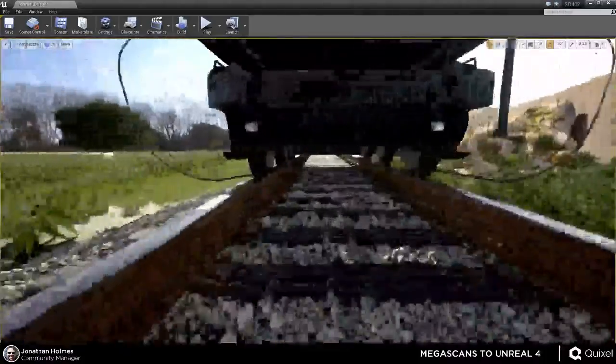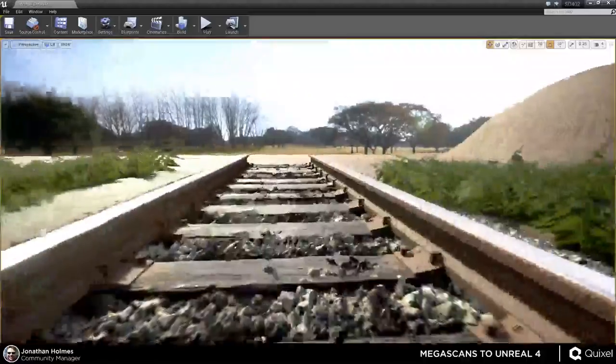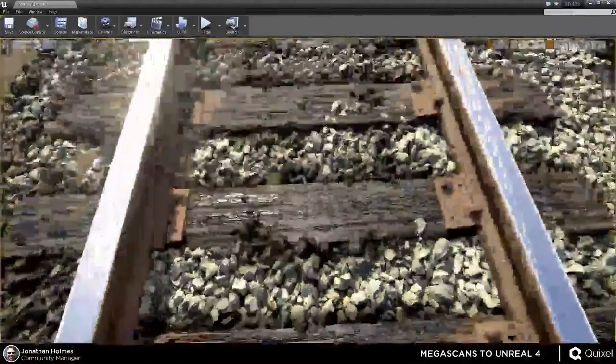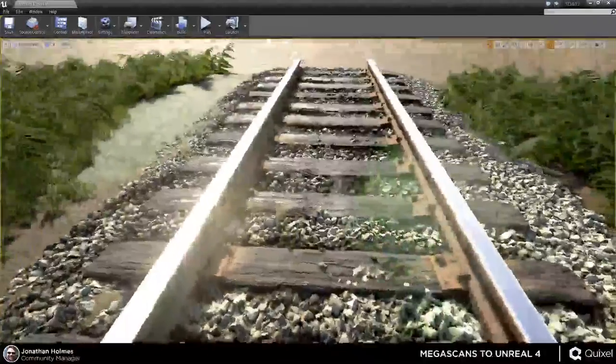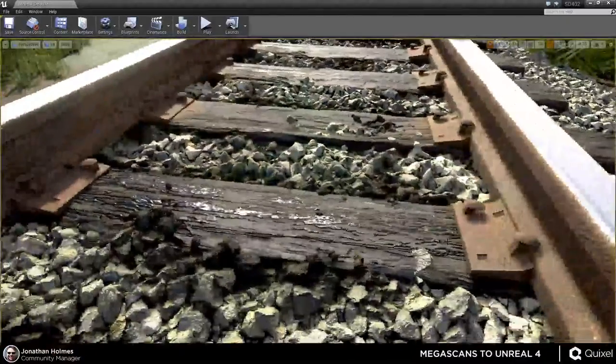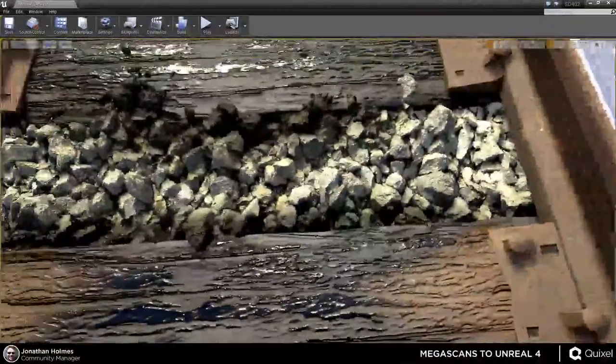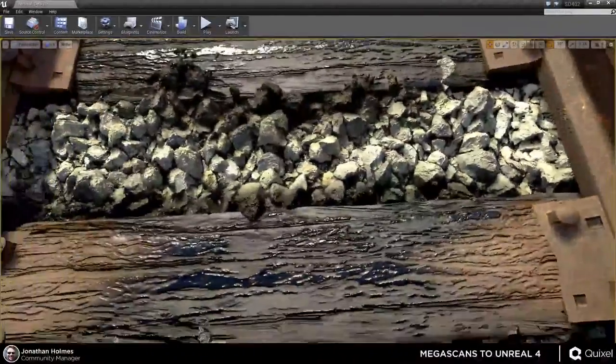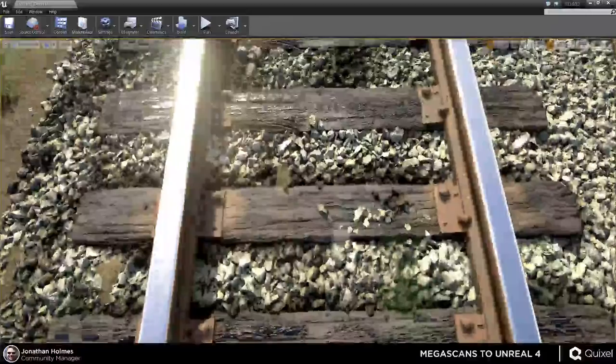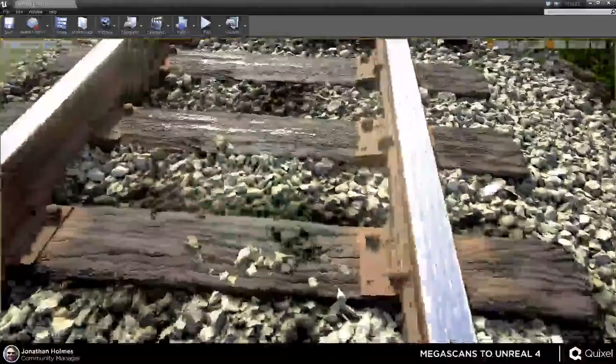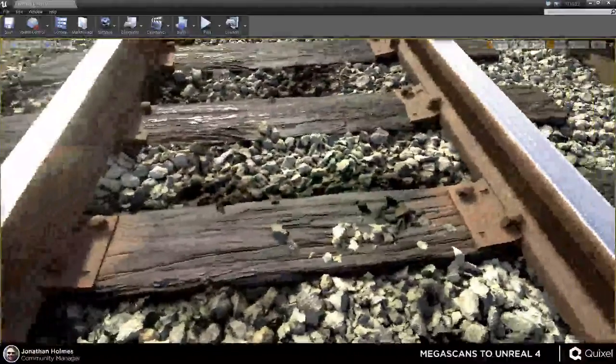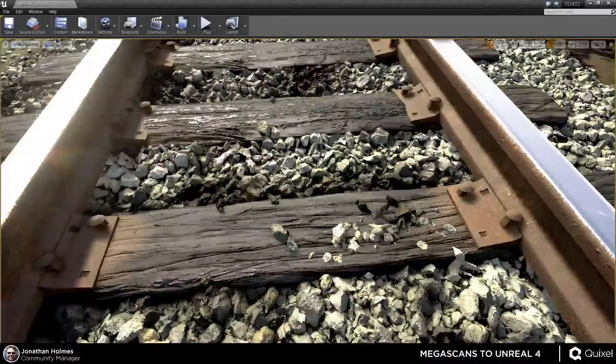Now, it's not just atlases that you can do this with as well. Like I said earlier, these rocks, the ballast is what this is actually called in railroad parlance. The ballast itself is just a simple rock scan from Megascans. And I'll actually go to the site and show it to you.